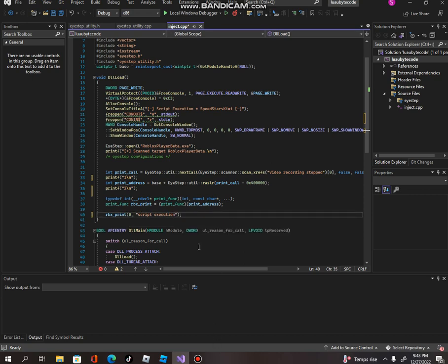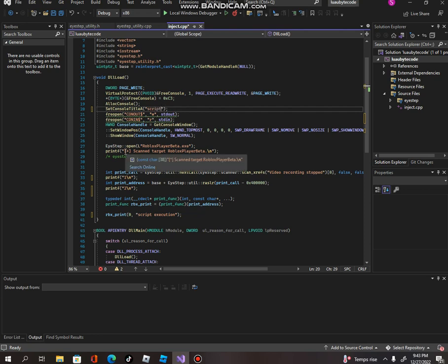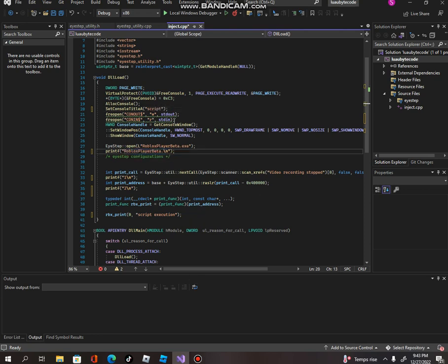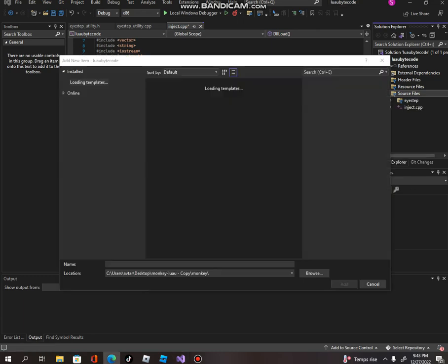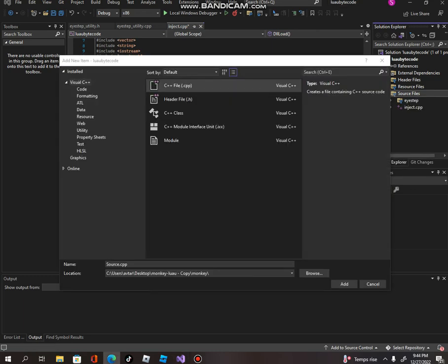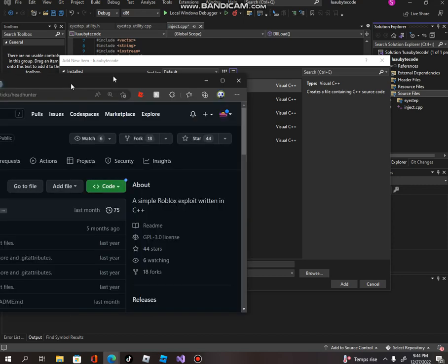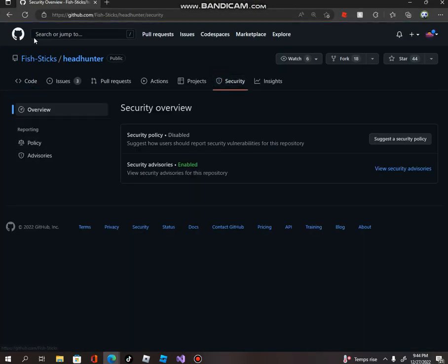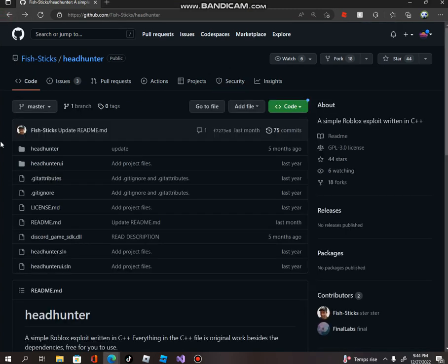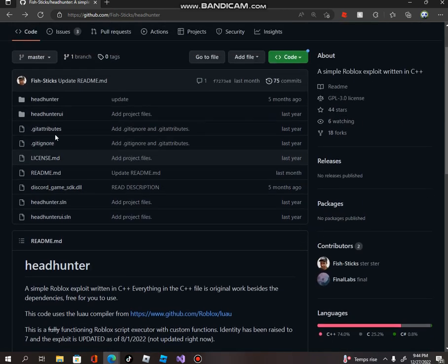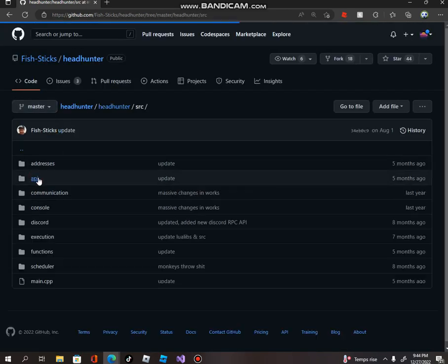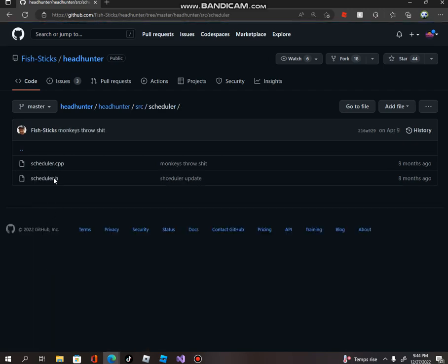First, what we're going to do is go and create a new file over here and we're going to name it scheduler.h. This is not my scheduler — thanks to fishy. It's on headhunter. How do you get it? You're going to have to go to this. Just credit the person who made it — it's Fish Sticks. All I have to do is credit the person.